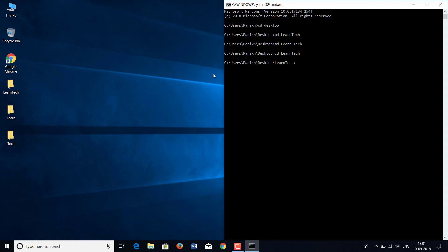Now let's go to the desktop folder again. For example, you came into the Learn Tech folder and now you want to go to the Learn folder. For that, you need to go to the desktop folder again. If you type 'cd Learn' while in Learn Tech, it will try to find the folder Learn inside Learn Tech, which is not present, and will give you an error. So to go back, you write 'cd ..' — this specifies that you want to go one folder back. You hit enter and you are back in the C:\Users\Parik\Desktop folder.